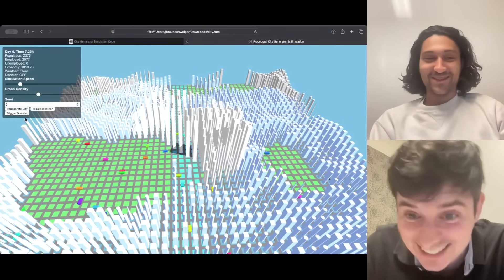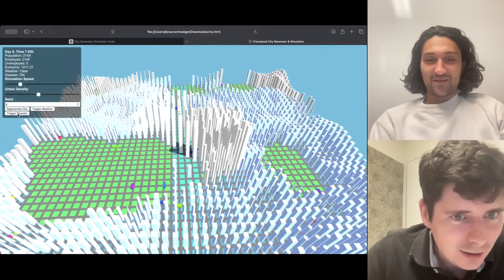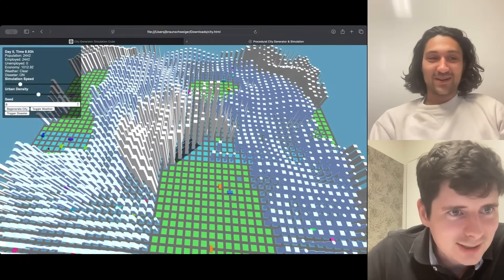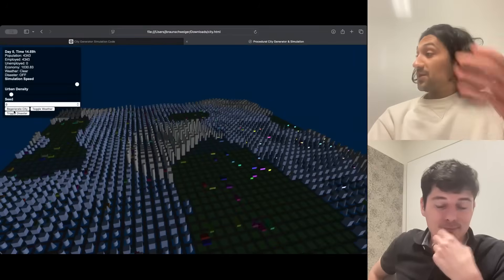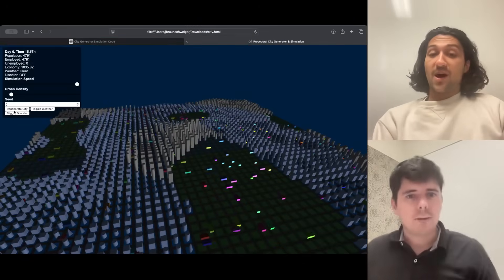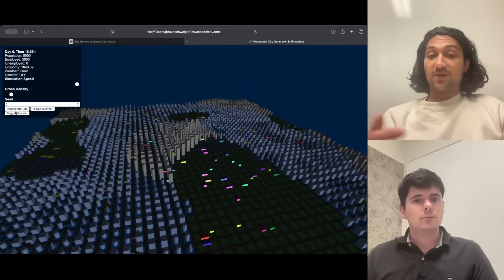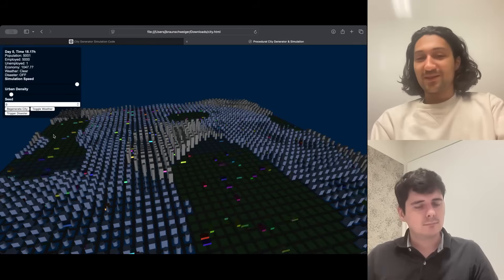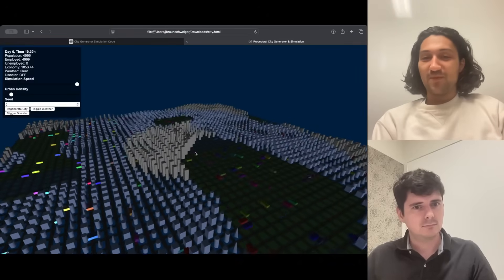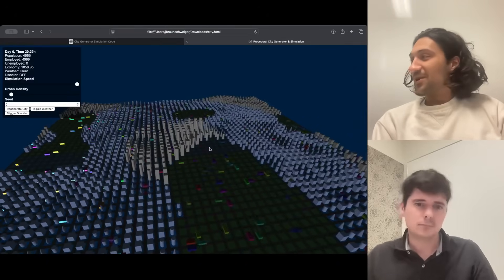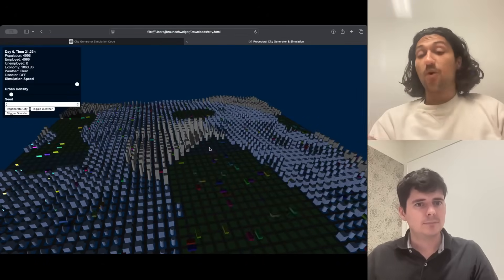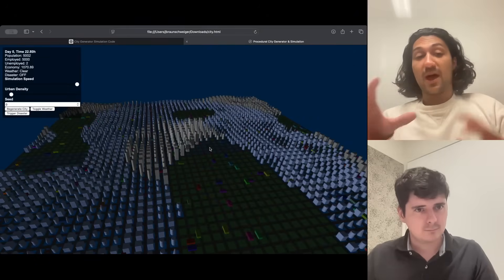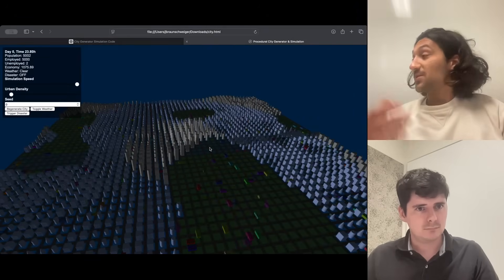Let's trigger the disaster. It's the moment of truth. Disaster. Seems to be business as usual in this city here. Maybe it just slows down population. All right, so this is a great first attempt functionally. The best one we've seen visually. Not so much. Honestly, taking the density down to minimum makes it look a little bit more reasonable. But we're going to ask for overall visual improvements to the layout, the buildings, the parks, and we'll see what it's able to do.